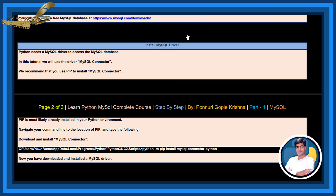Install MySQL driver. Python needs a MySQL driver to access MySQL database. In this tutorial, we will use the driver MySQL connector. We recommend that you use pip to install MySQL connector.